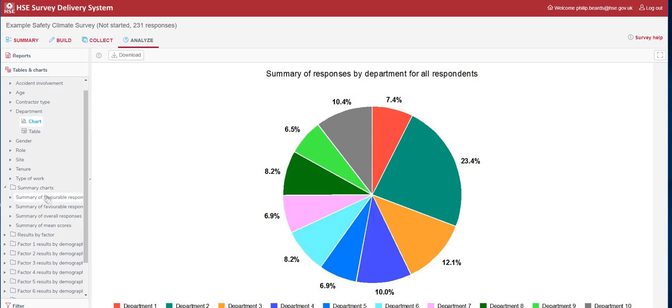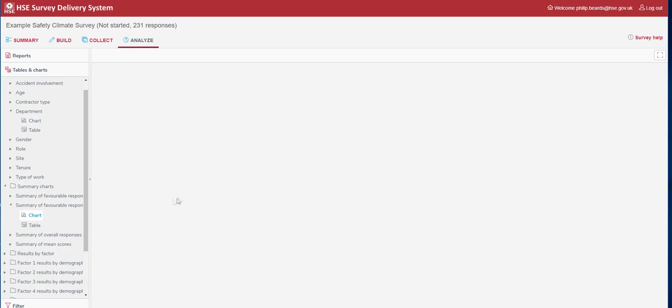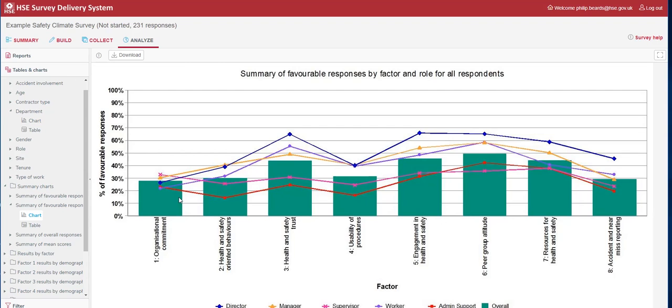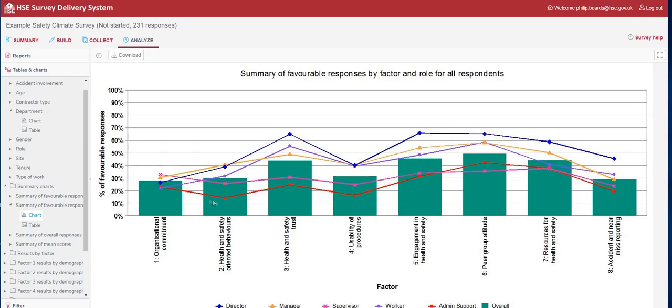Moving beyond the demographics, we can see the summary of favourable responses by role. This chart can be very powerful for organisations, as it's a way of getting an overview of the different perceptions across the different roles within the organisation. For this organisation, in the dark blue line, directors seem to be very optimistic about how health and safety is within the organisation. Compare this with the admin support, who are somewhat less favourable in their responses across each of the eight factors. What's key with this chart is that we can see the pattern results is similar across the roles, suggesting at least a consistency, albeit with slightly different varying levels of favourability.